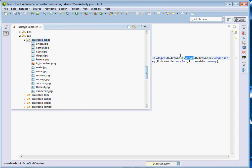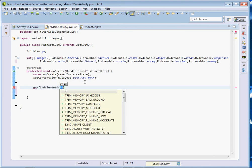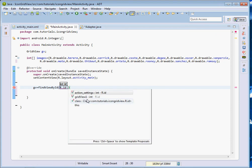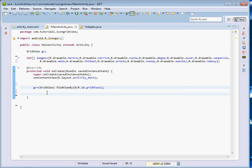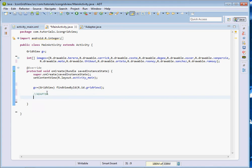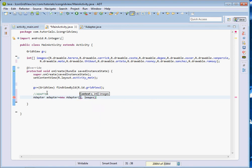I'll pause the video and type all my images. These are the images that shall act as our data source. Next we initialize our GridView: gv = (GridView) findViewById(R.id.gridview1). Remember most of the work is done inside the adapter. So now we instantiate our adapter class — I called it Adapter: Adapter adapter = new Adapter(this, images).